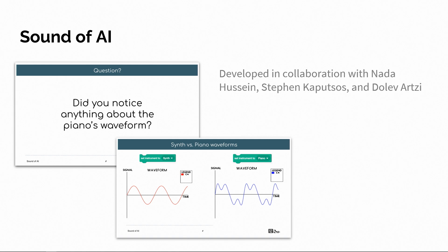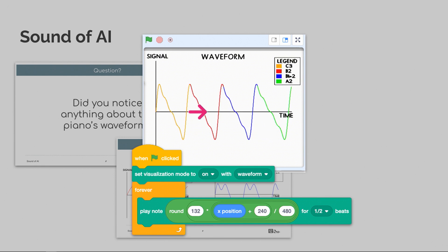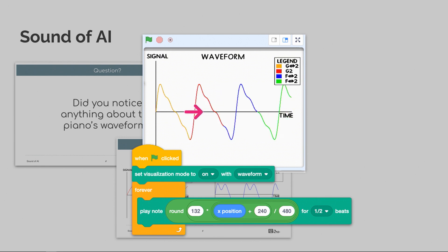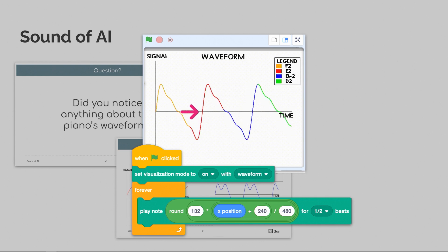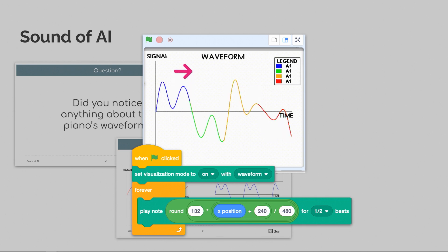We also have the Sound of AI curriculum, originally developed by Nada Hussein and Steven Kaputsos, and later extended with Dolev Artsy. Something really fun about it is that we first introduce what sound is and how you model sound digitally. We talk about waveforms, and we actually allow the user to explore sound and sound waves directly in the RAISE Playground — changing the pitch of a sound, drawing the waveform, changing the instrument, and seeing the different harmonics.